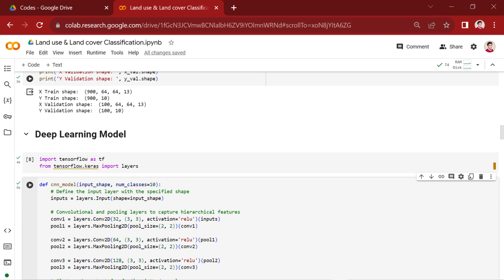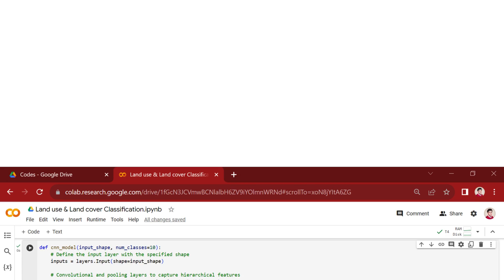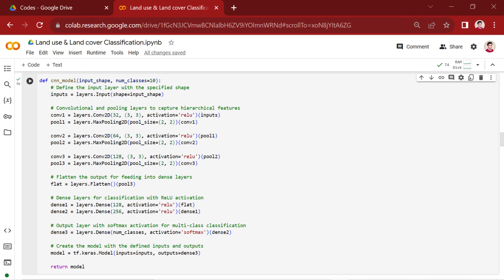This code begins by importing the TensorFlow library as TF and specifically the layers module from the Keras API within TensorFlow. Now, let's dive into the architecture of the CNN model we'll be constructing for land cover and land use classification.